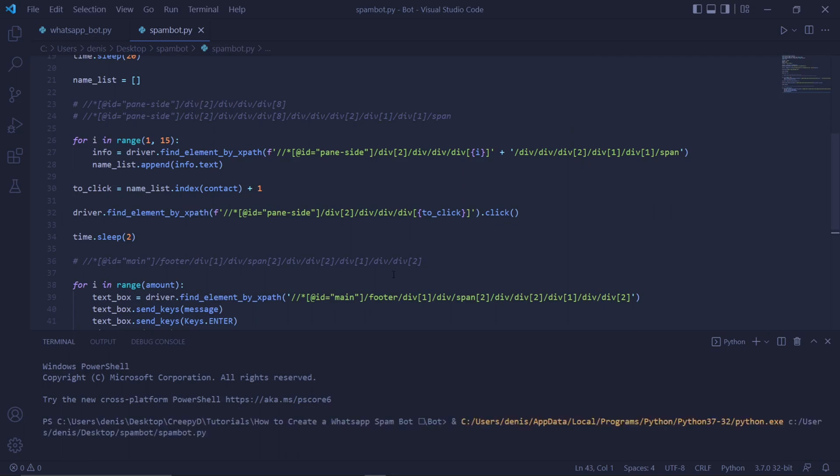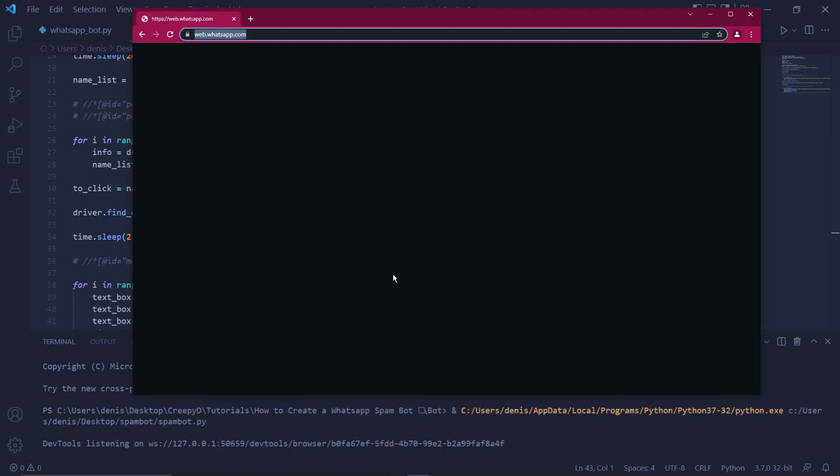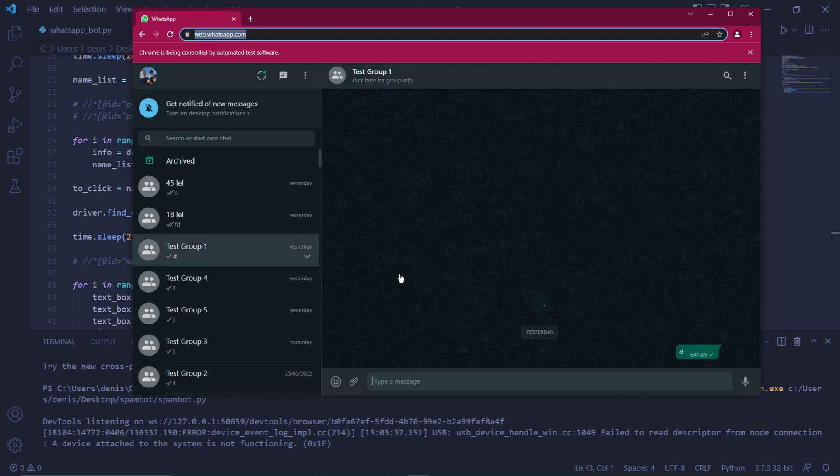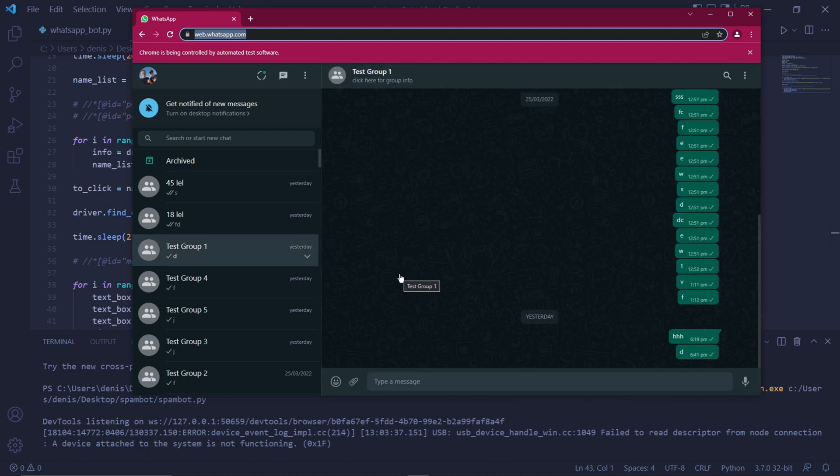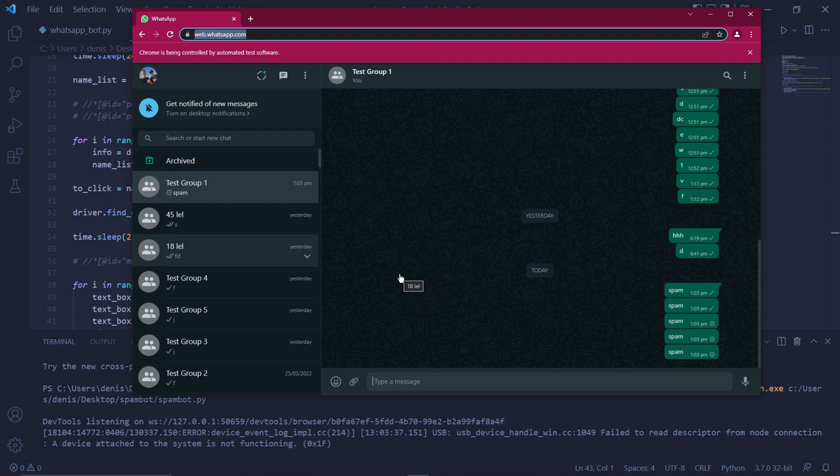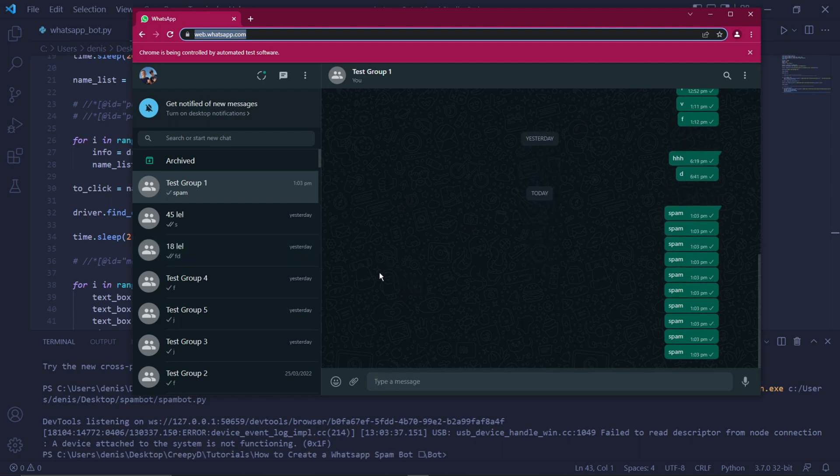Now just run the code. And I'll be fast forwarding this part of the video, but once WhatsApp Web opens, we can see that the bot waits two seconds, and then start spamming the messages that we asked it to spam. And everything seems to be working. We can see that the bot waits two seconds, and then start spamming the messages that we asked it to spam.